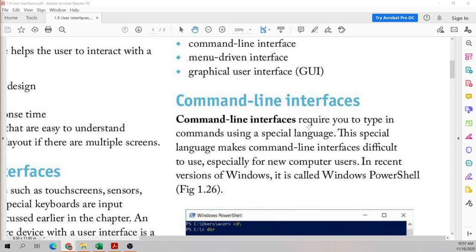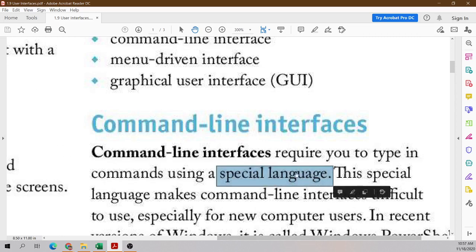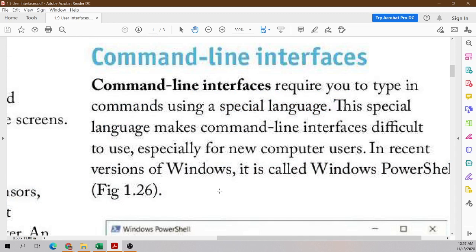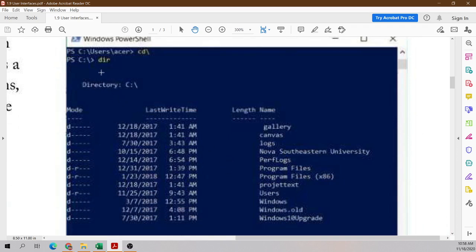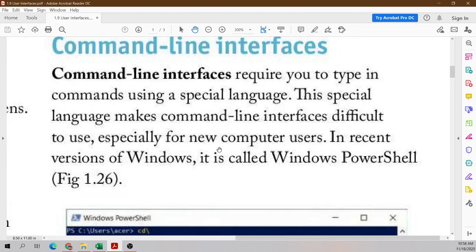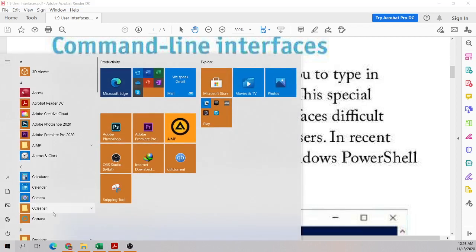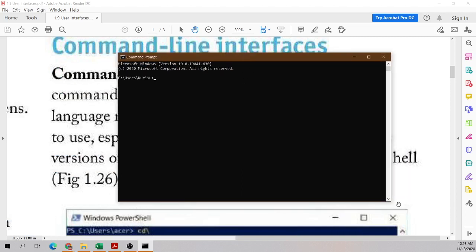A command-line interface uses a special language, and the computer recognizes that special language to process your input. A command-line interface is text only — you're only seeing letters, words, and symbols. No pictures, no videos, nothing else. Only a specific language with certain text. Some of you should be familiar with the command prompt, which is an example of a command-line interface. You interact with it by typing the language of the command-line; depending on the command you run, different actions will be carried out.